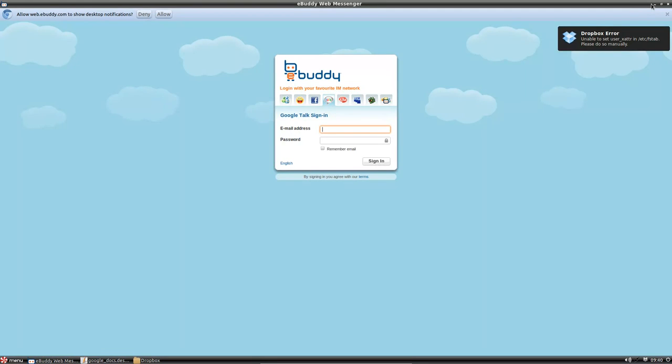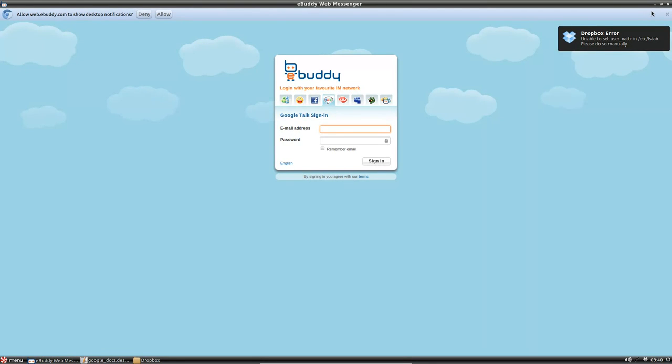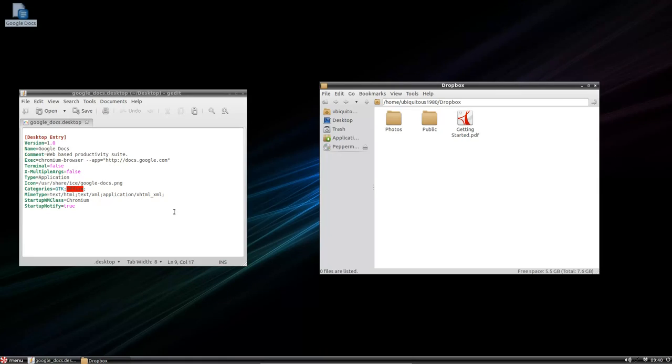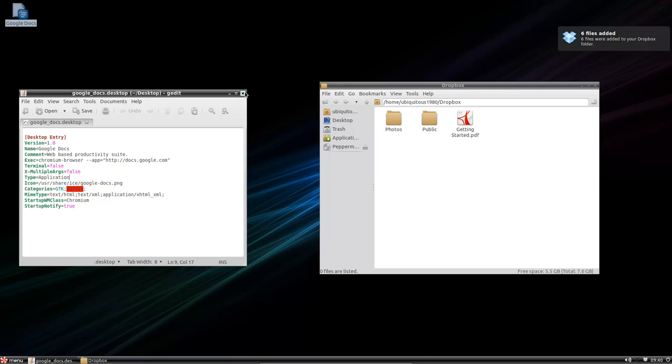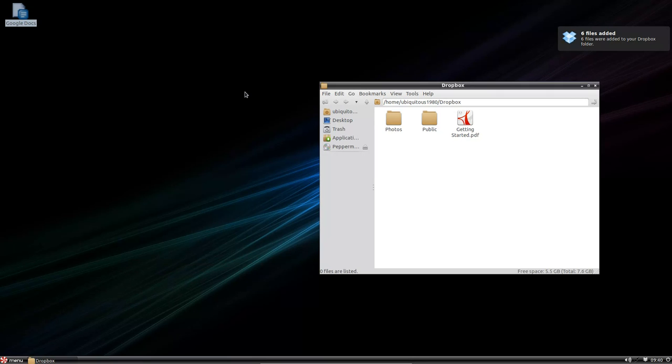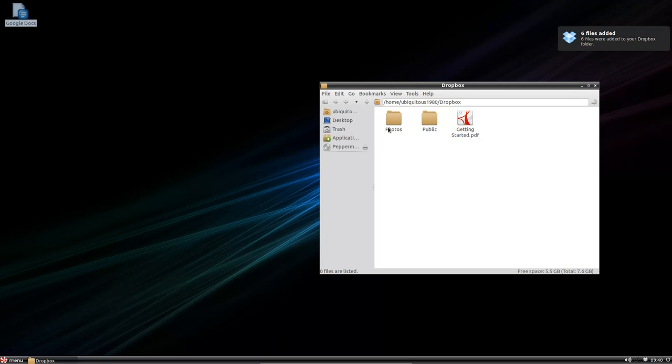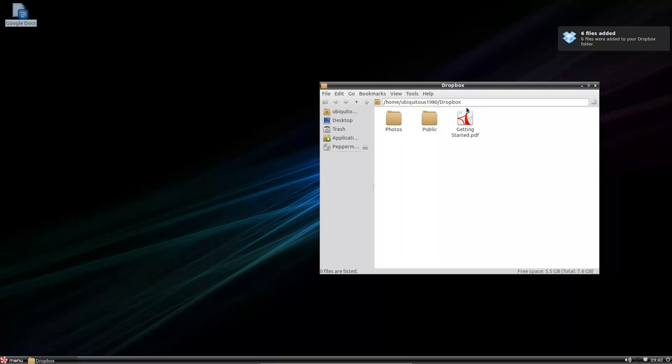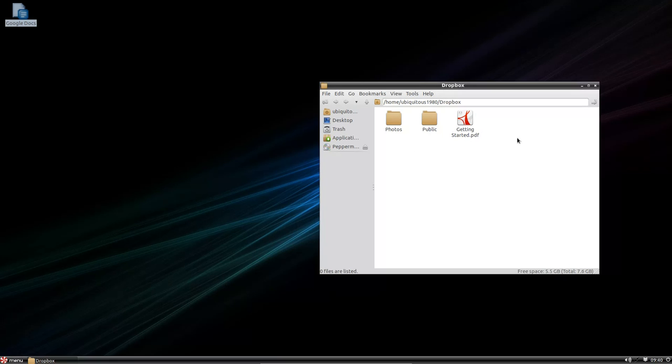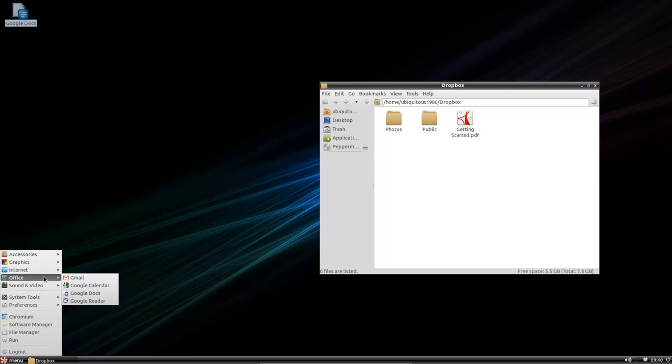Dropbox error. What did I get there? I'm not even going to bother with that, now that I've got that error. Fair enough. It seems to me that I can do the whole storing files in the cloud, so to speak.